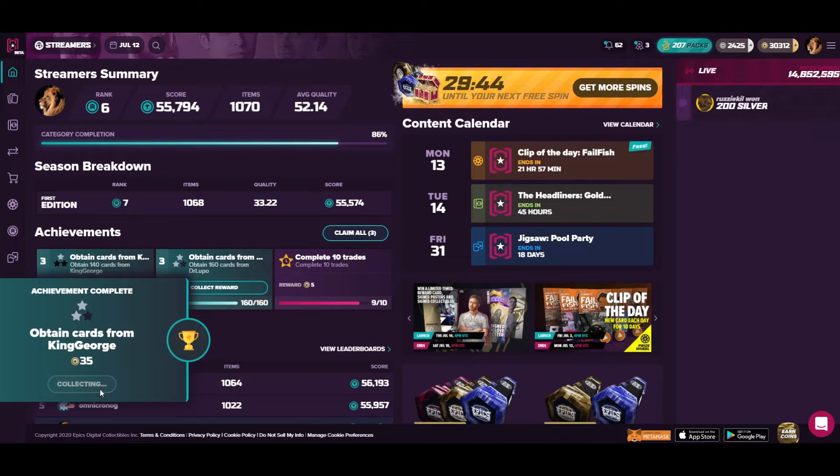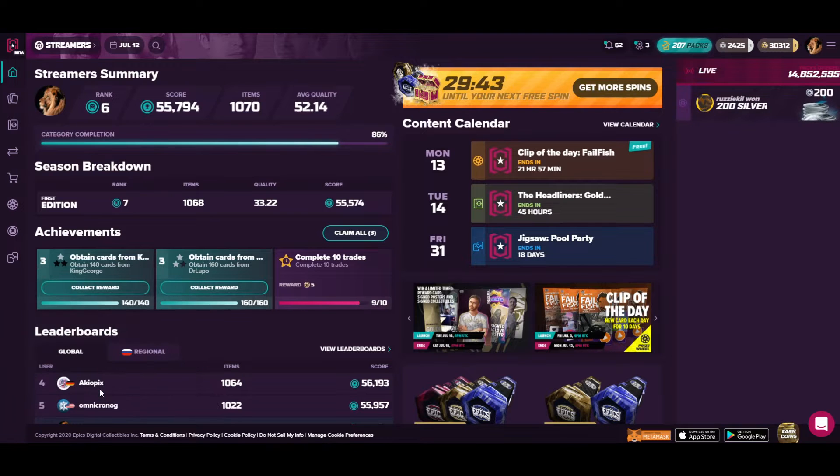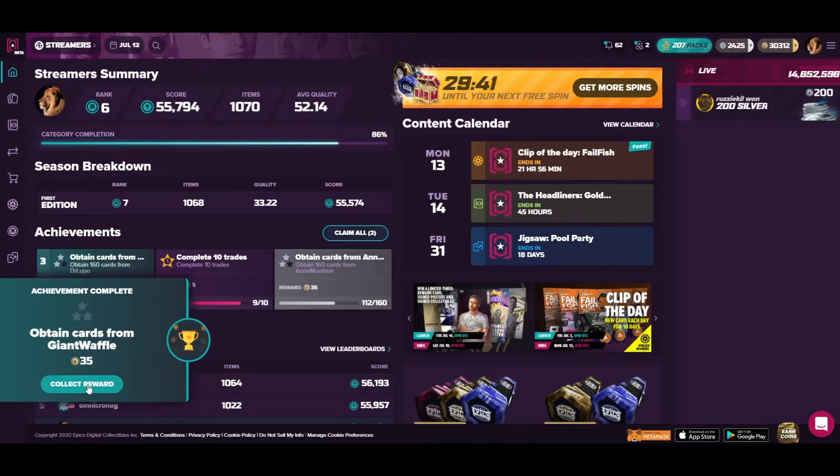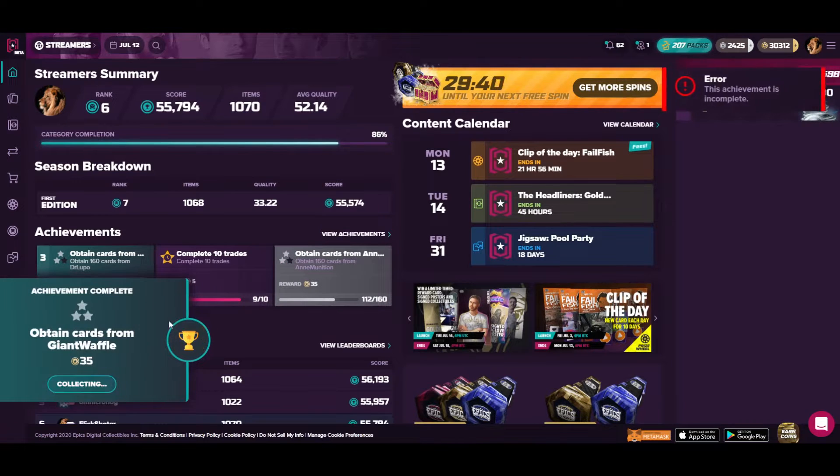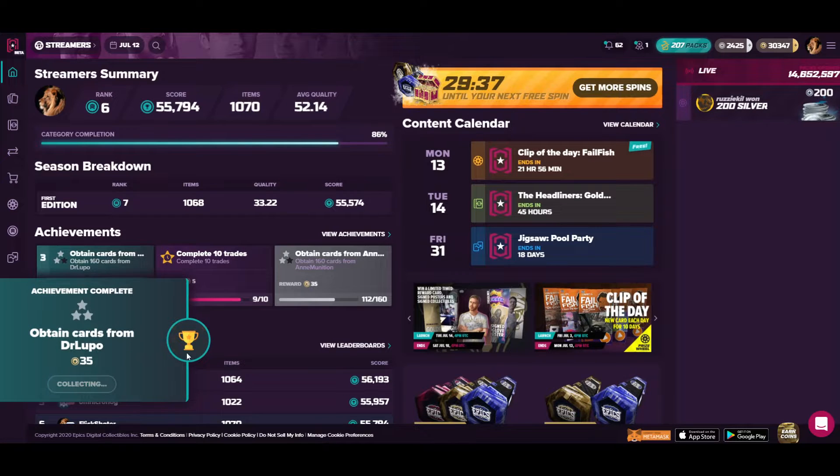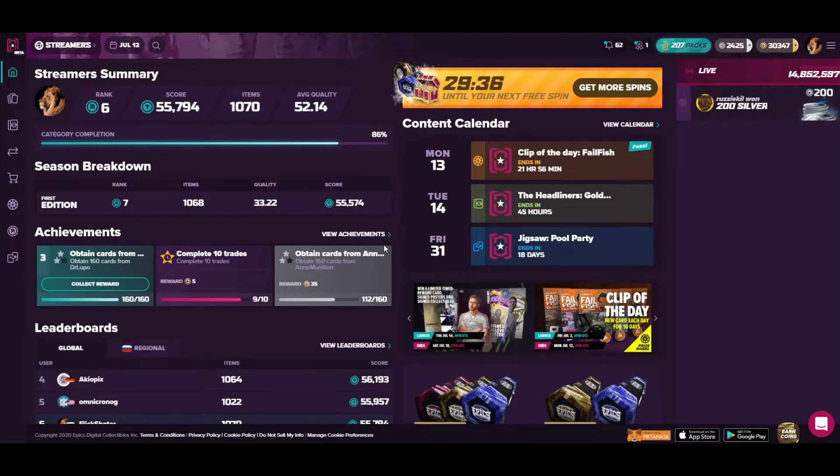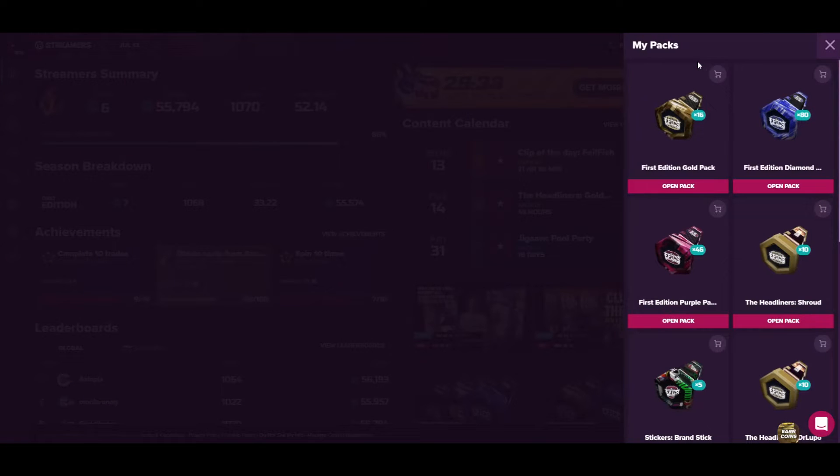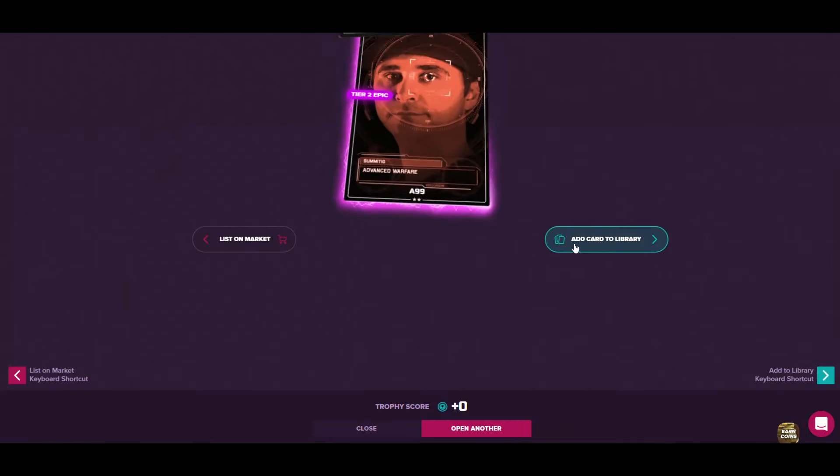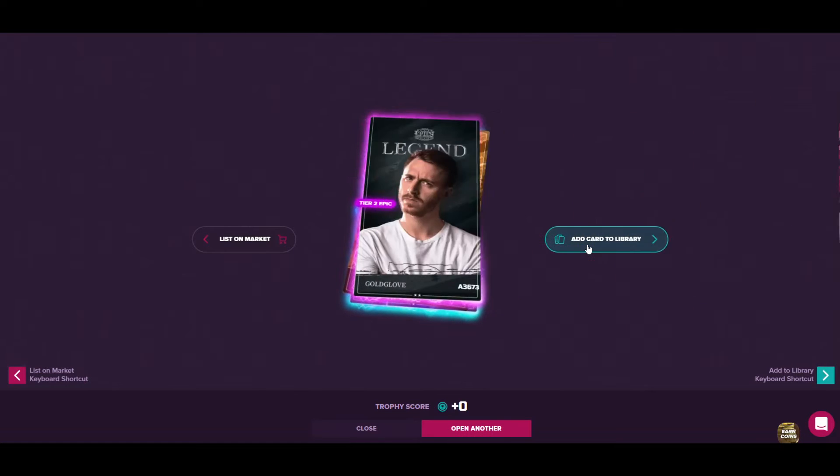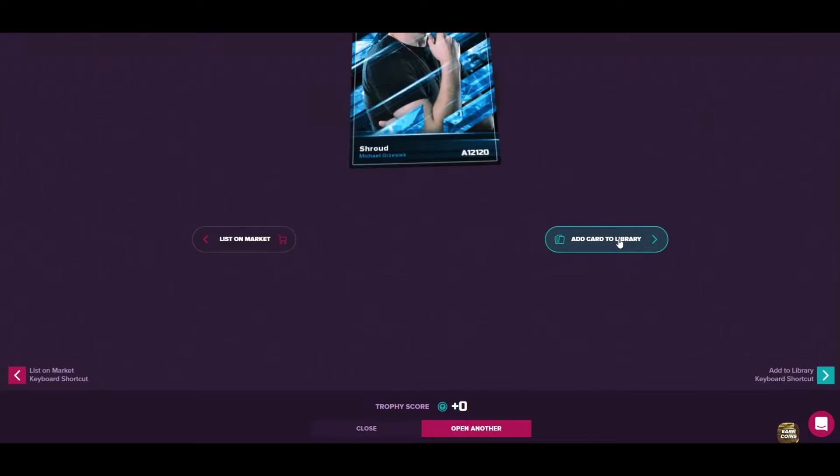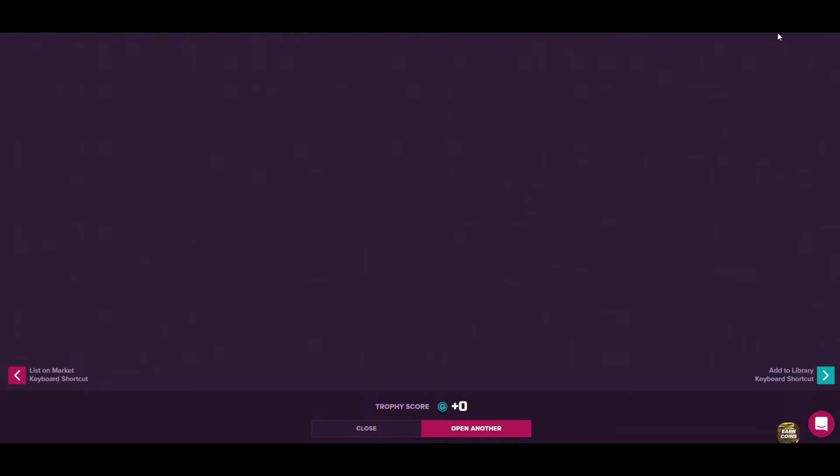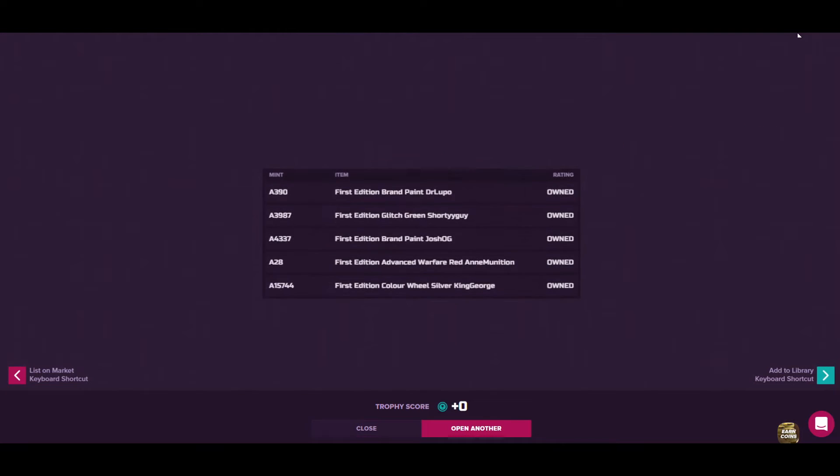Obtain cards from King George, obtain cards Giant Waffle, obtain cards Der Lippo. And let's continue with opening 16 packs. 16 more packs and please, can you give me something extra interesting? I think no, so let's take a pause here.